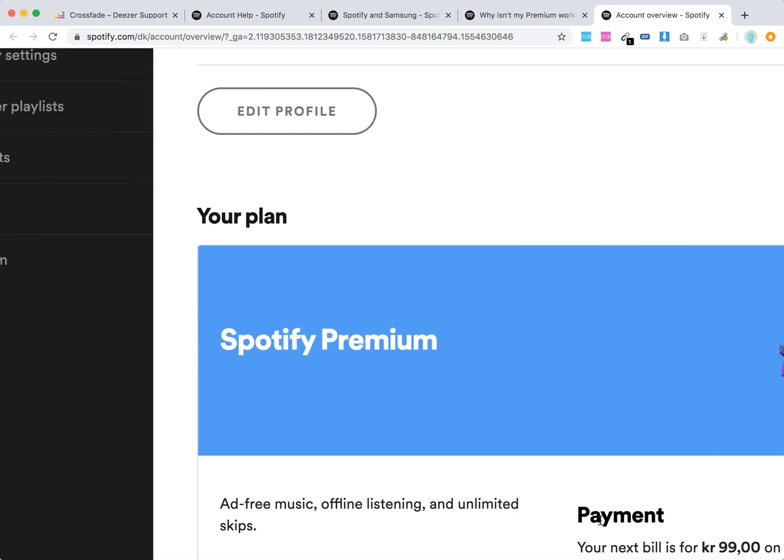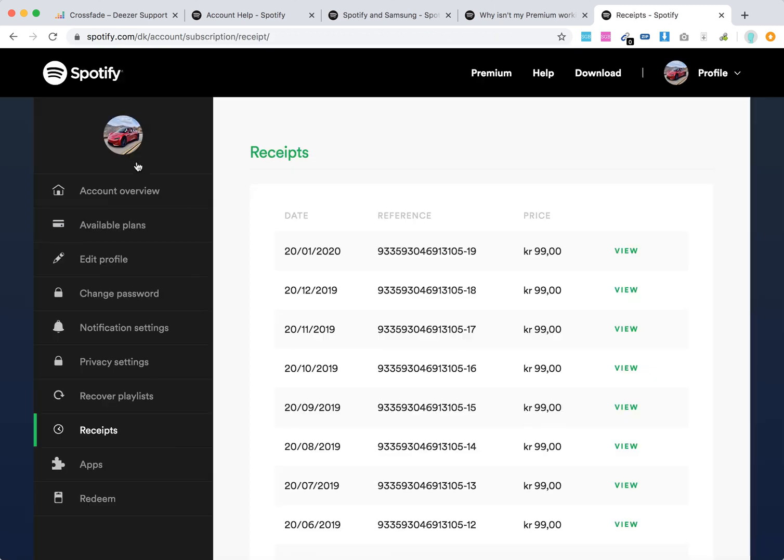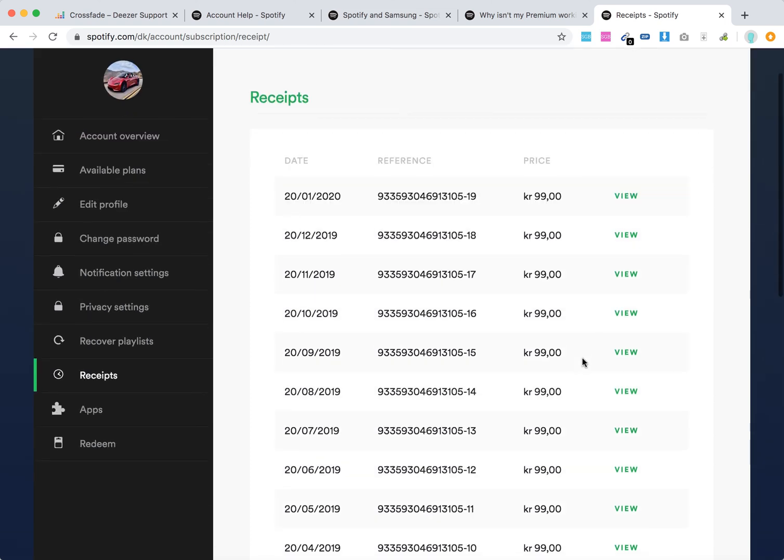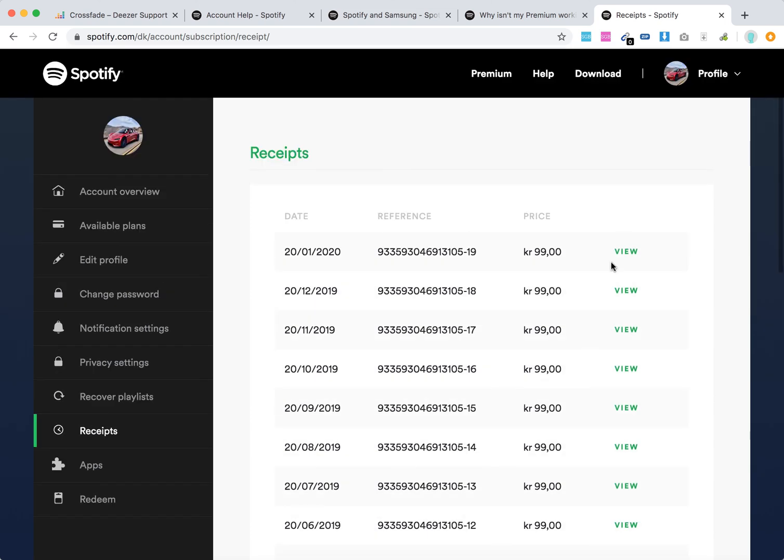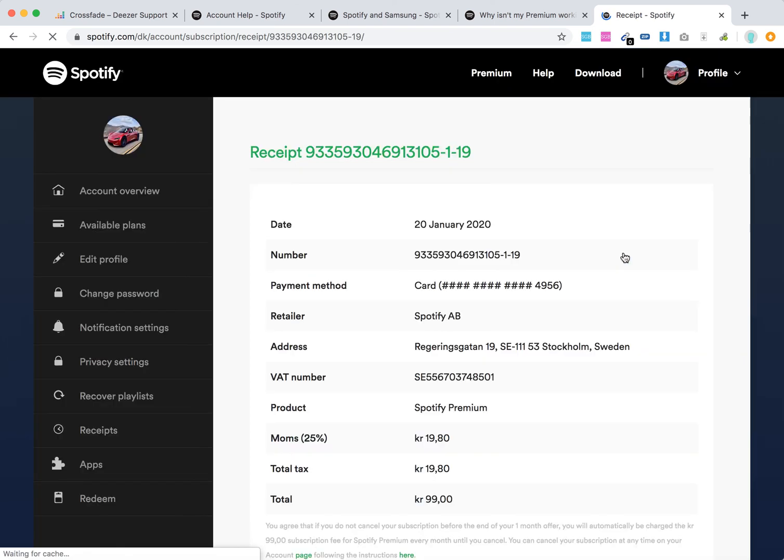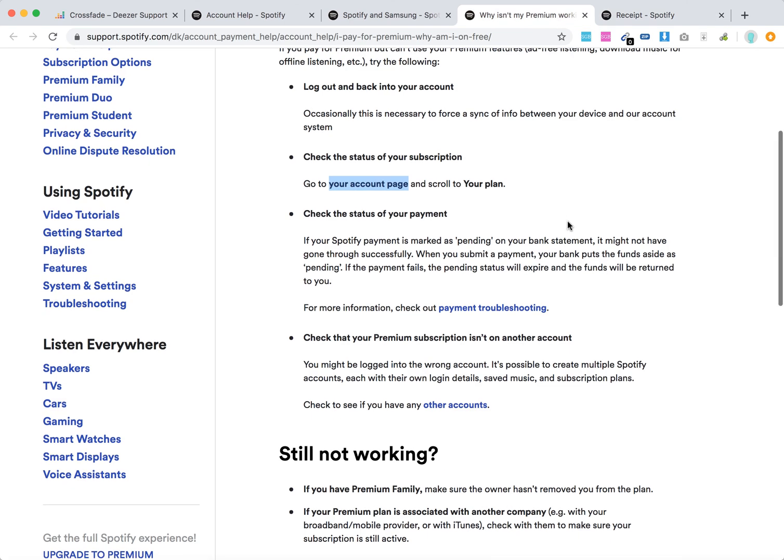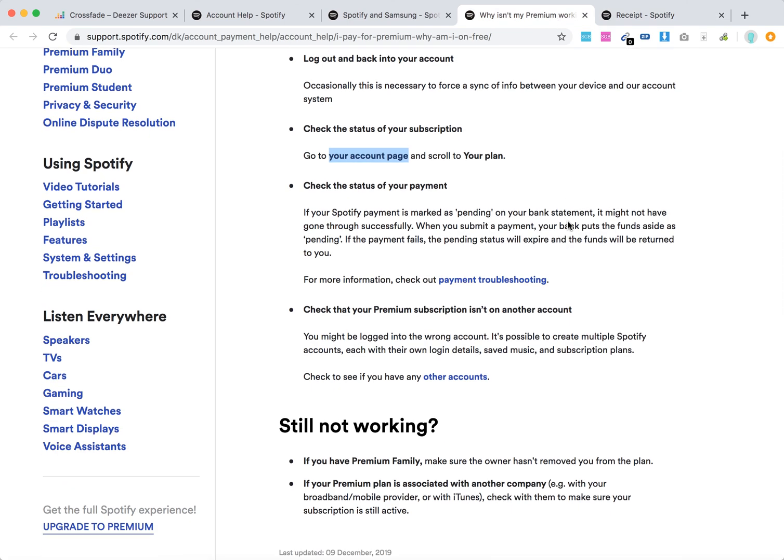You can also go to your receipts here, just click on receipts. This way you can verify if your payment went through. For example, this is a payment and you can just view it. This is the total payment.